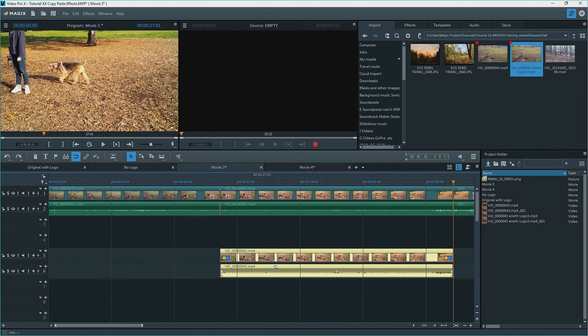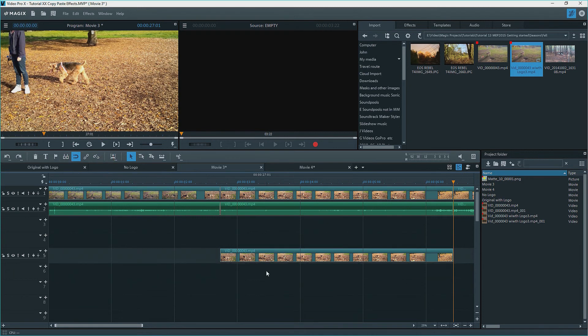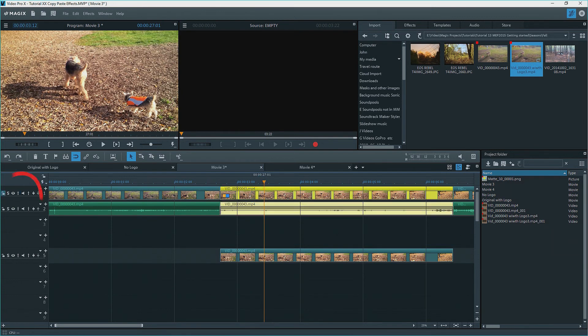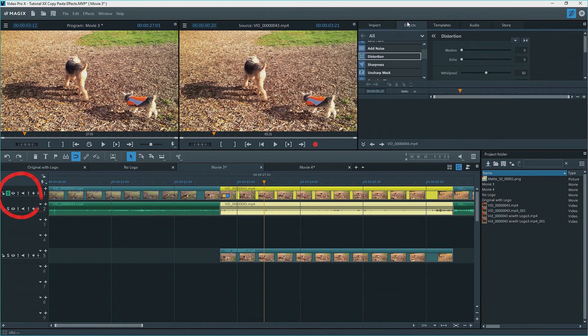I'll ungroup the audio and the video using the broken chain link button, and delete the audio, as I don't need it twice. Now we only see what's on track five. I'll select the clip on track one, and solo the track by pressing on S in the track header, and then apply the distortion sand effect.